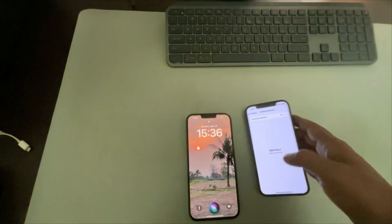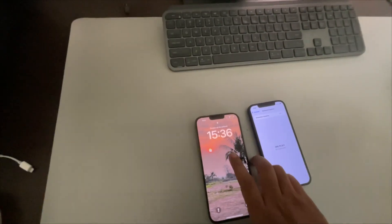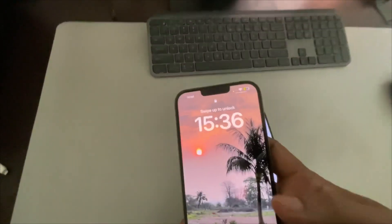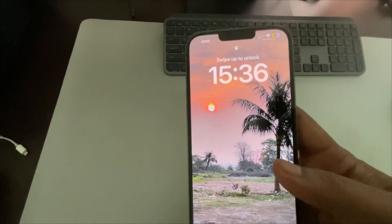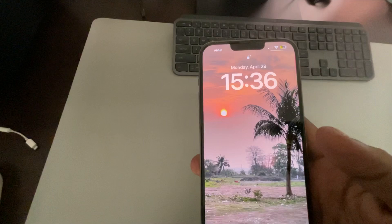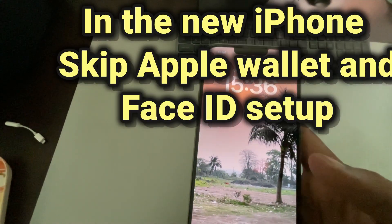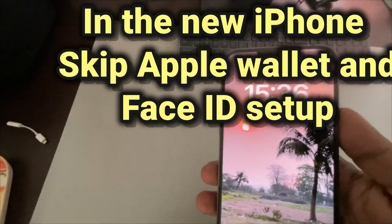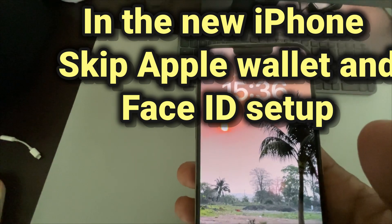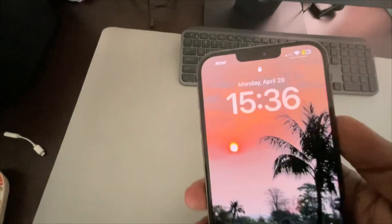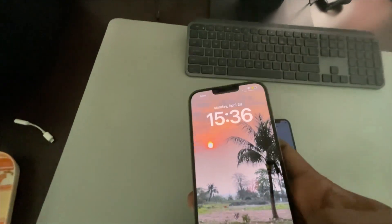Another fix: if you are setting up the new phone and unable to transfer, try to skip the Apple Wallet and Face ID setup on the new phone. Many users have suggested that skipping the Apple Pay card setup and skipping the Face ID setup helped them proceed with the data transfer.